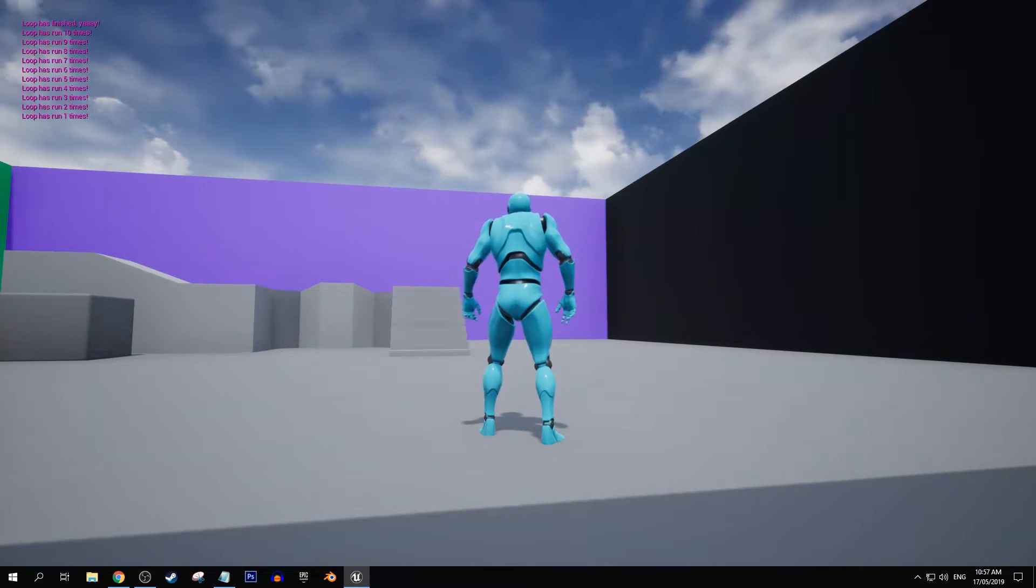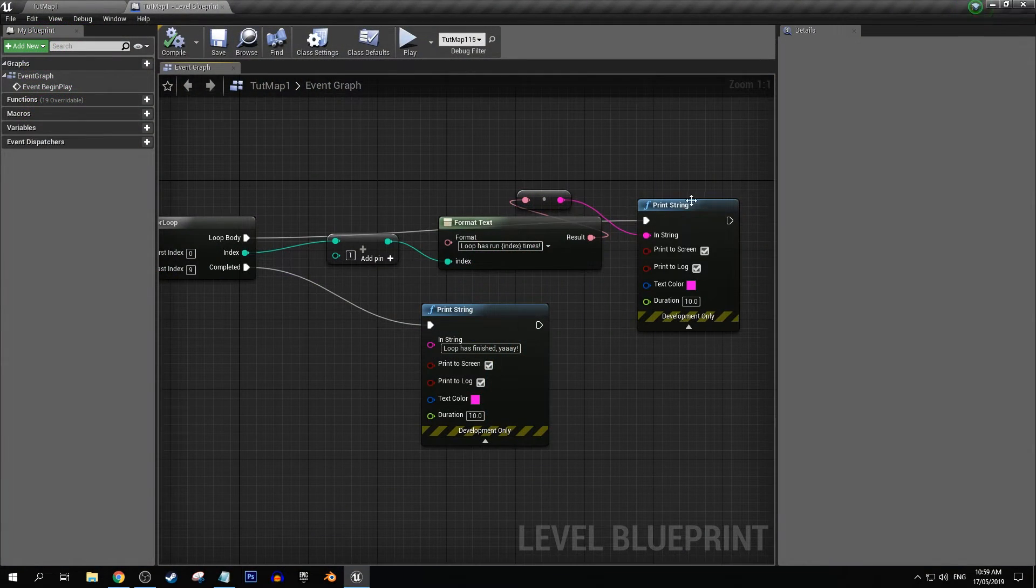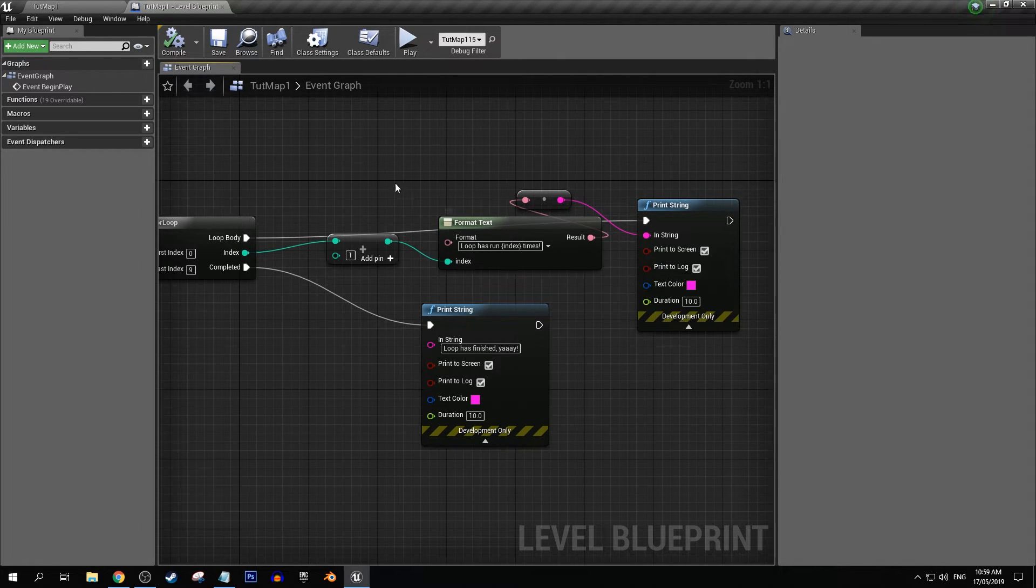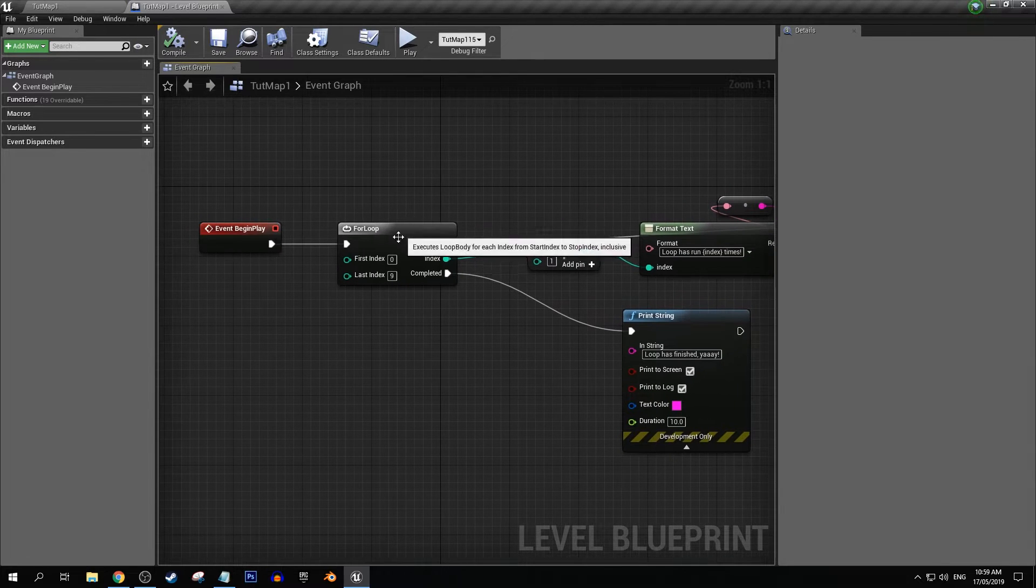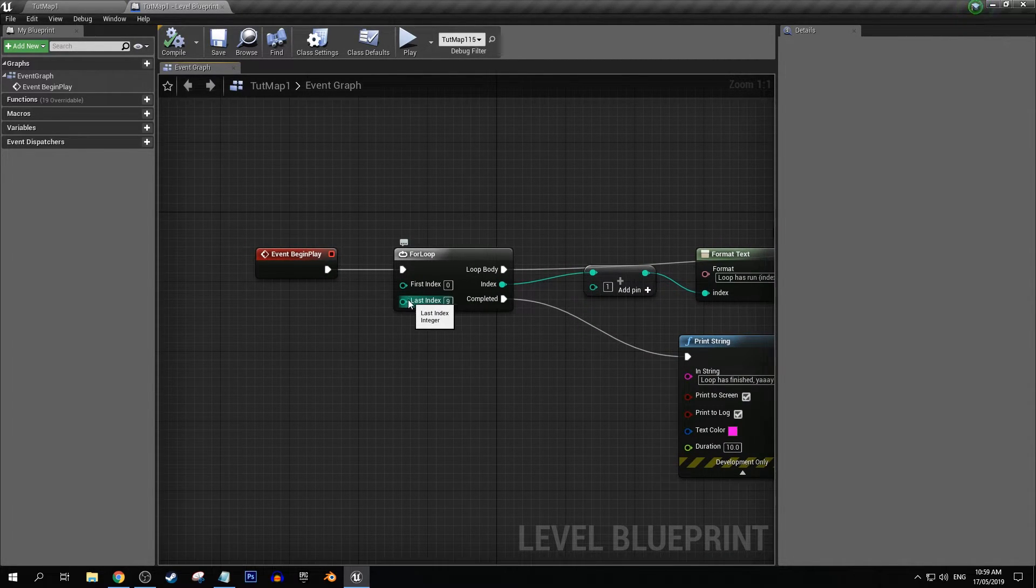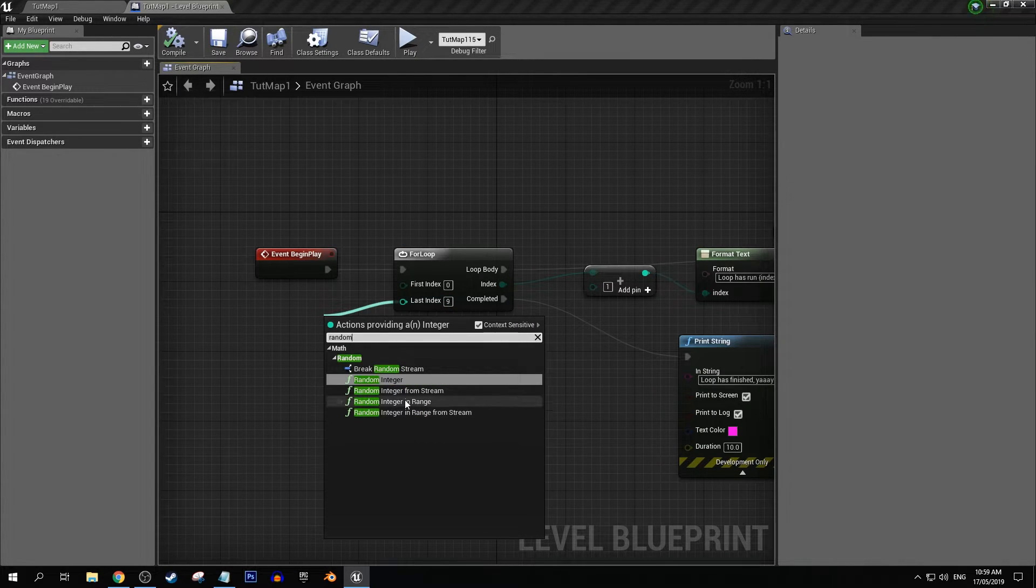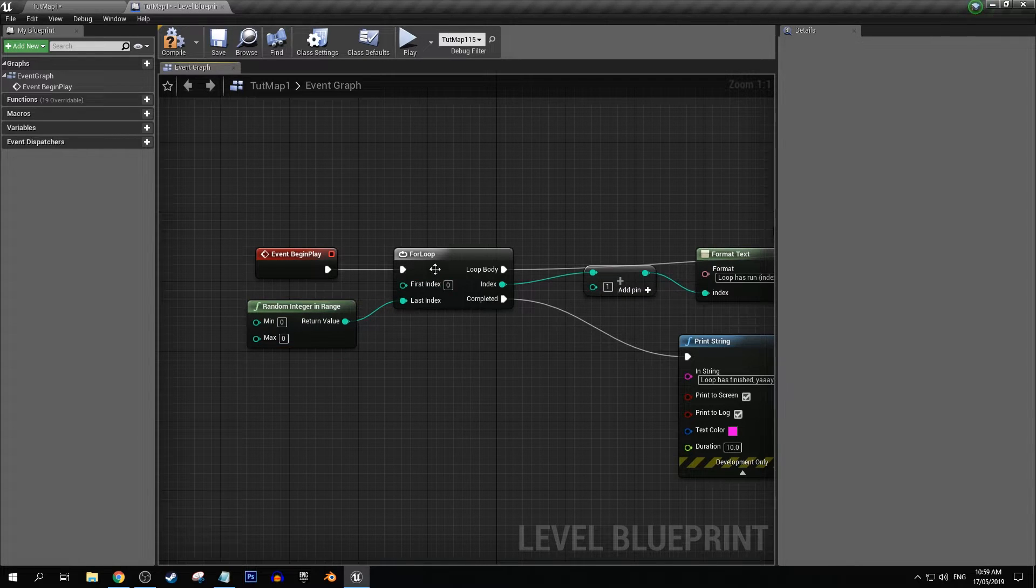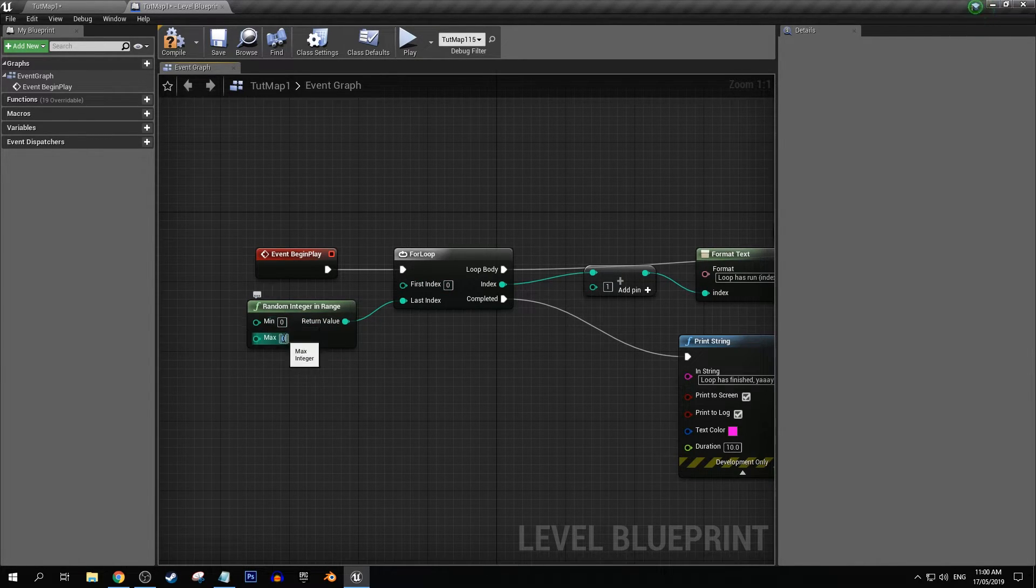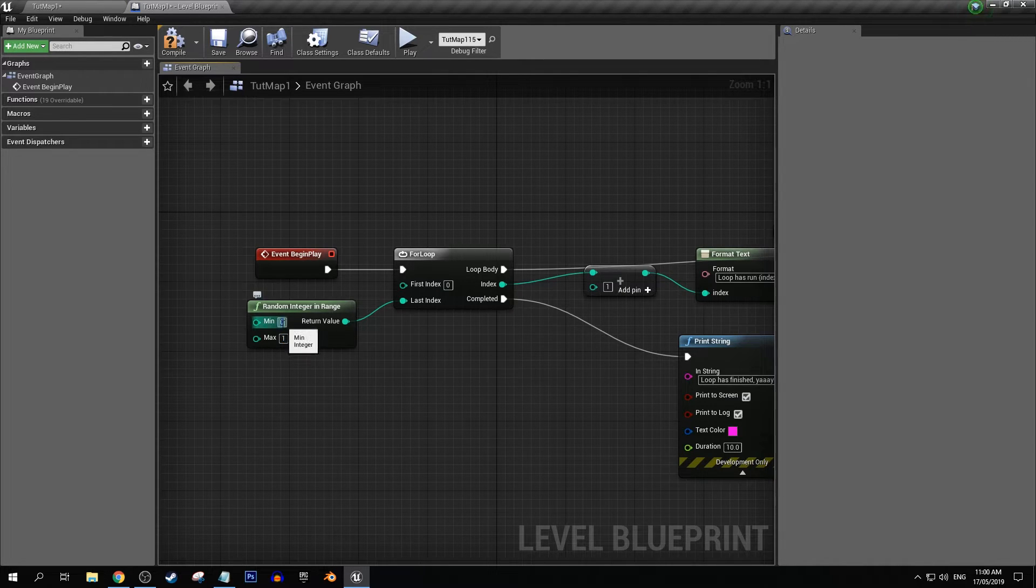So now something else that we can add to this to make this a little bit more interesting is that on our last index here we could add a randomizer or we could do like a random integer in range. So let's say it could either go twice, so putting one in the minimum would mean that.